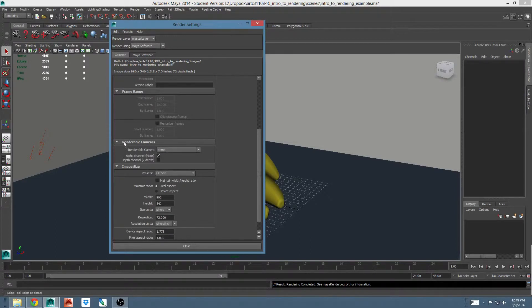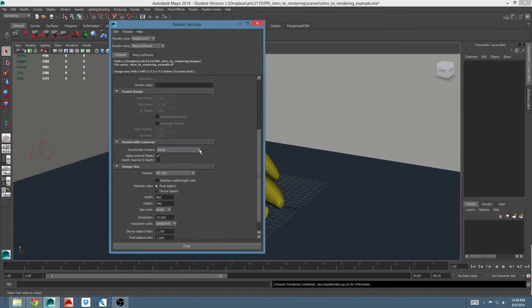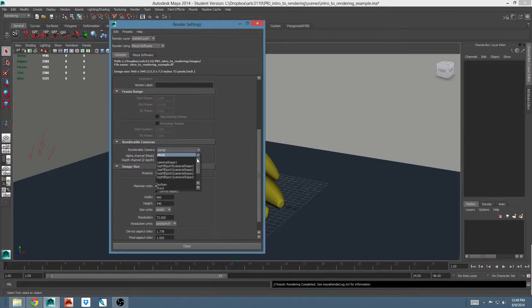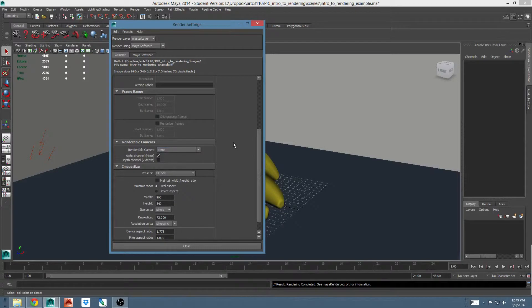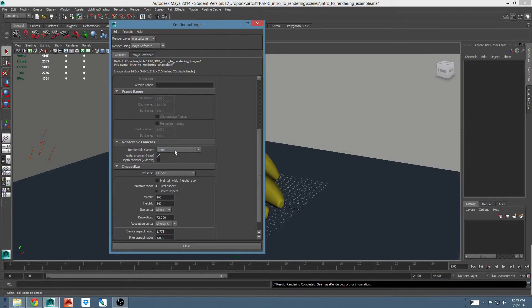In the renderable camera section, you can choose which cameras in your scene render when you hit batch render. You can render a scene from multiple cameras at the same time. If I wanted to add another camera, I would choose add renderable camera here. Please note that you would have had to have created a camera for that to show up on this list. By default, only the perspective is enabled for this scene.